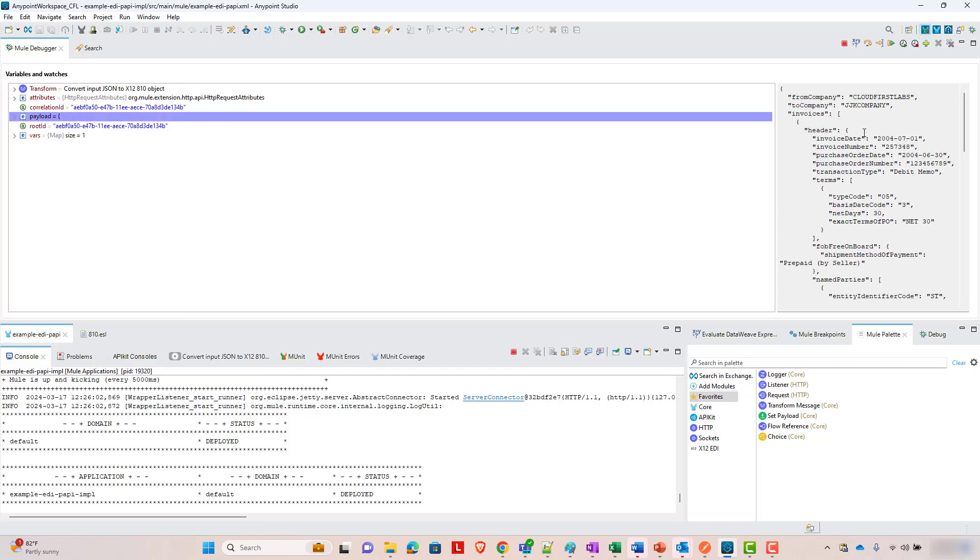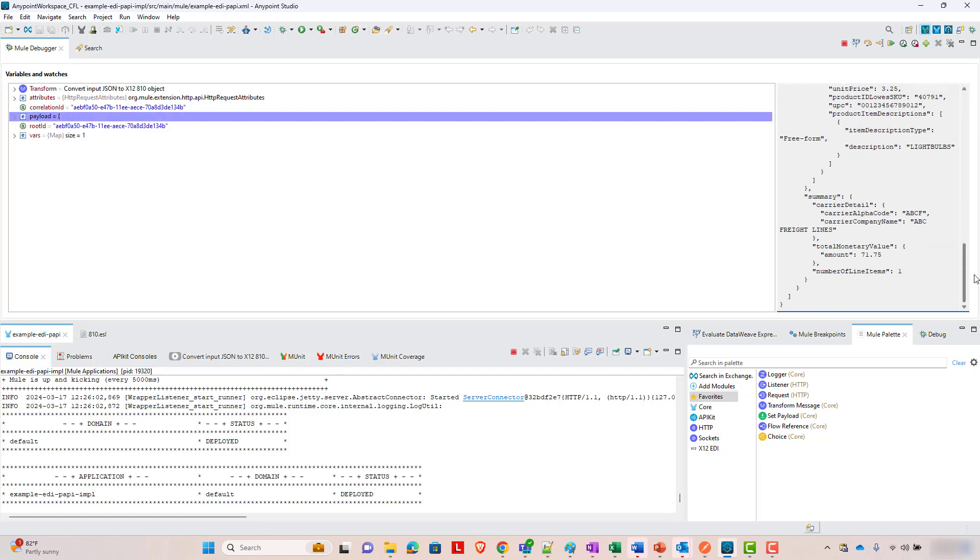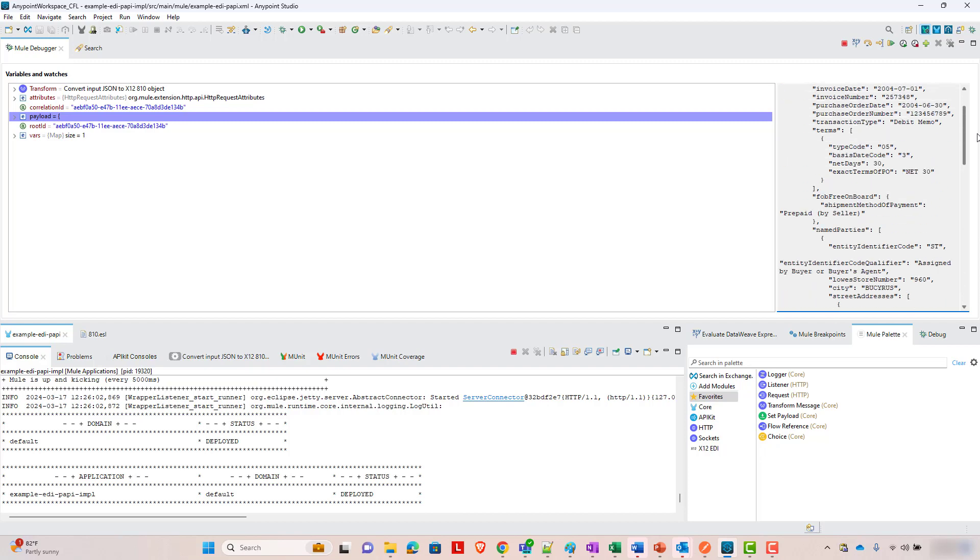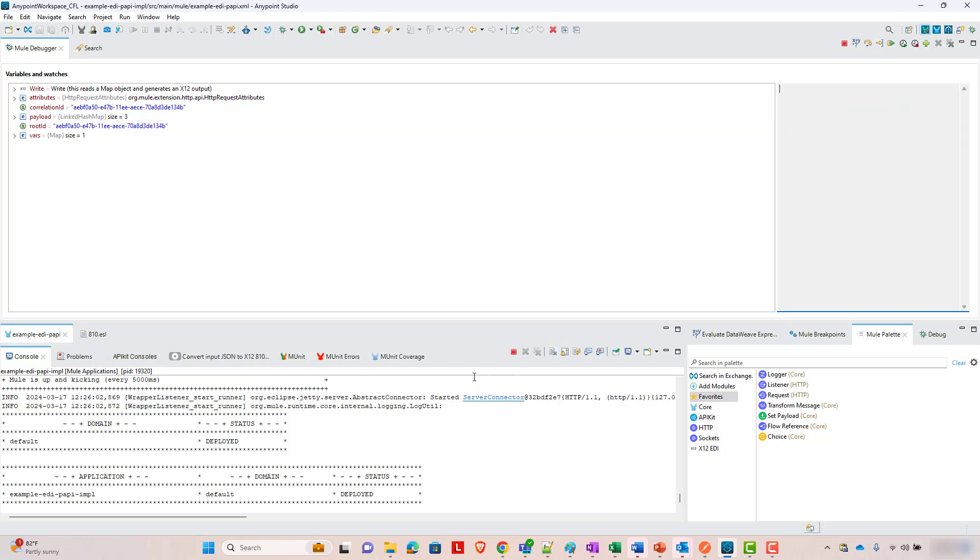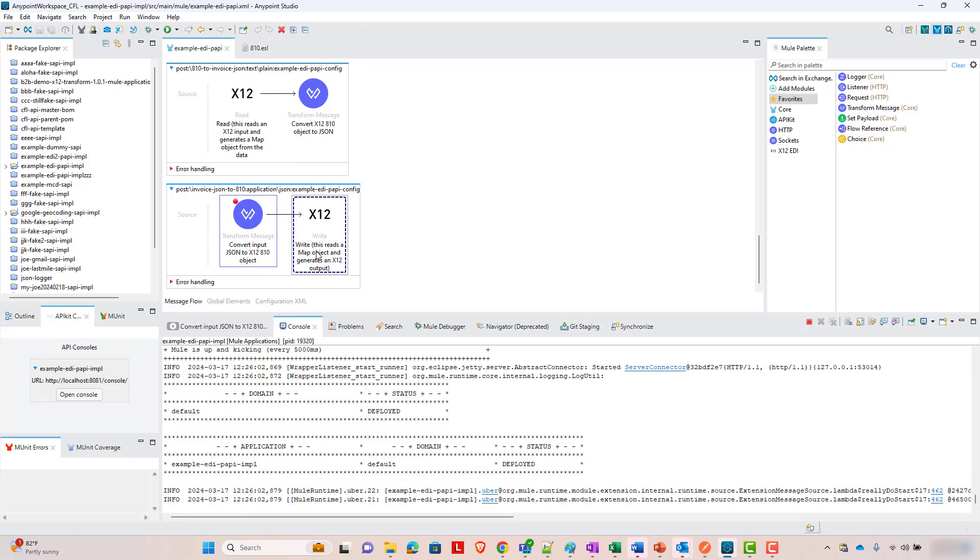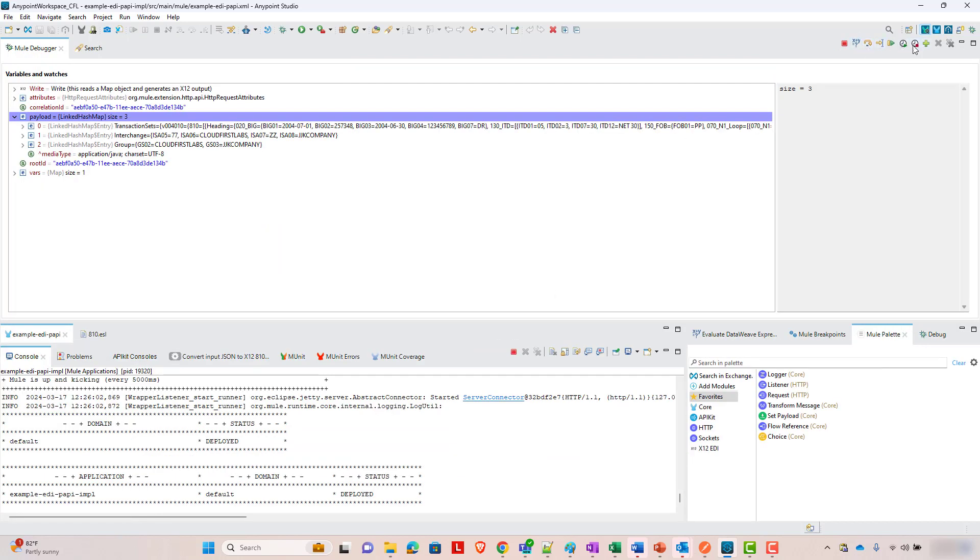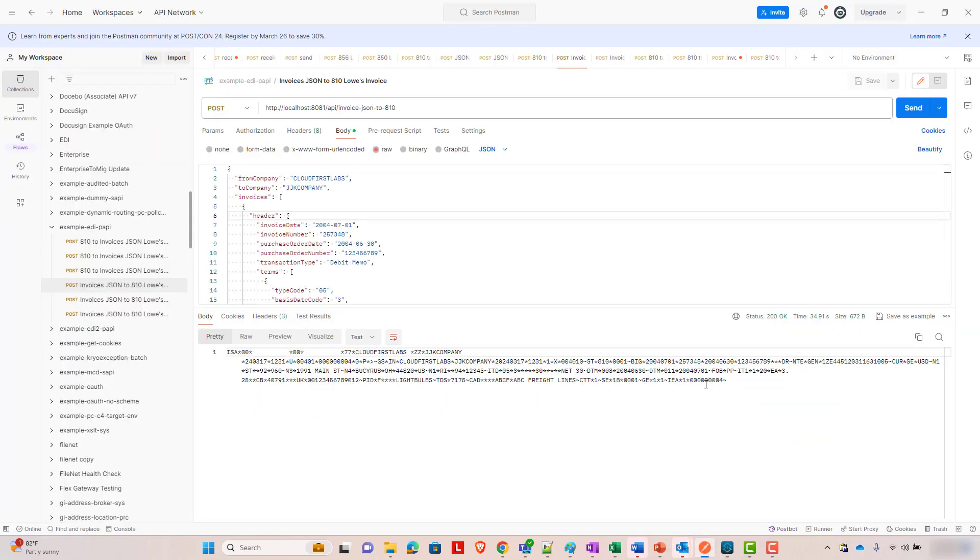So when we send the request, here we've hit the breakpoint. Here's our incoming payload. This just has one invoice and the invoices array. And if we step over it, this normal data weave transform converted that into a map, a linked hash map in this case. And that linked hash map gets passed into the X12 connector. And we're just going to go ahead and step over that. And that's the last step. So it returns, boom, this X12.